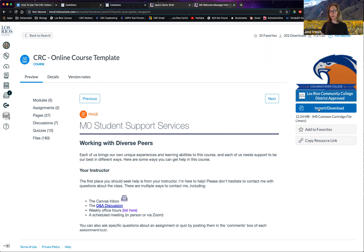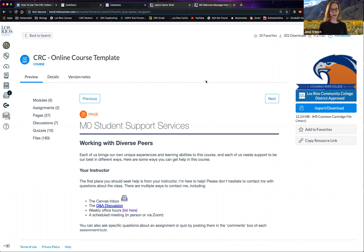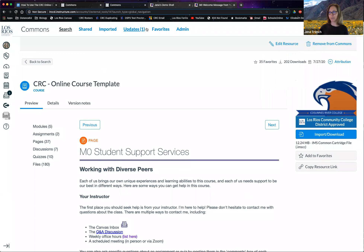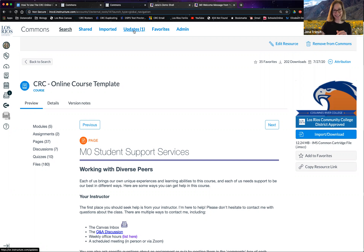Importing can be achieved by clicking on the blue button here. But before we get to that, I want to talk about where we should import our templates. Anything on Canvas Commons can be updated at any time by the owner, which means that when I update the CRC online course template that you've imported into your classes, if you accept the updates, it's going to overwrite whatever you imported previously. If you import the template, edit it, and then accept updates later, it will overwrite the things you put in there.